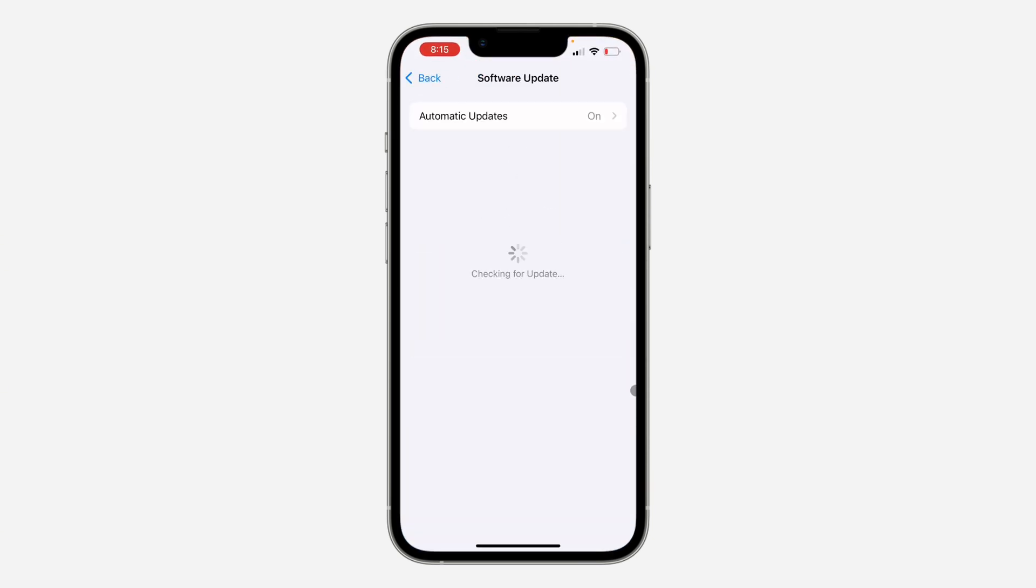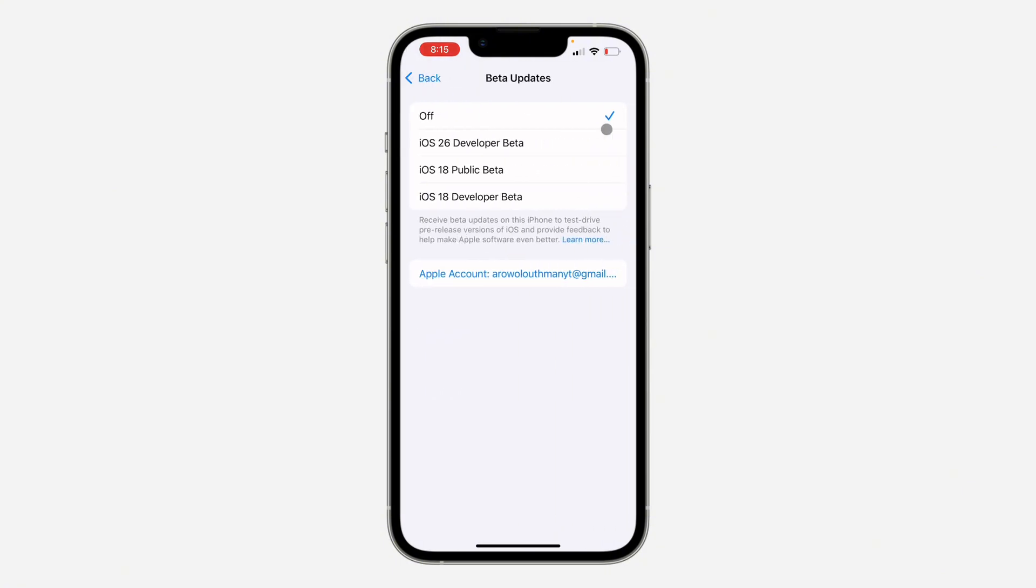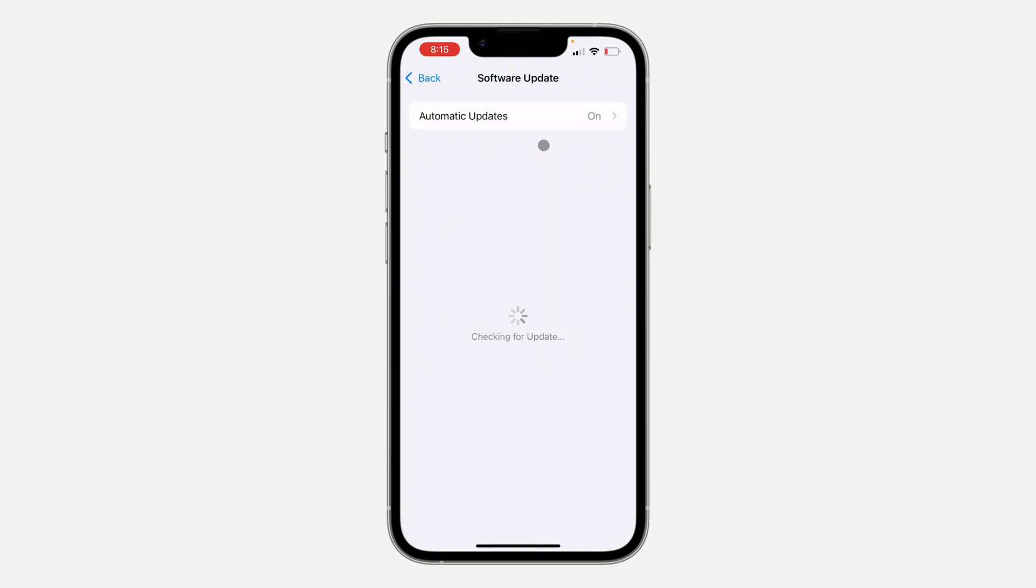You can now install iOS 26 beta once it's available. Select iOS 26 developer beta right here, and once you select it, go back. Check for updates and you can now update to iOS 26 developer beta.